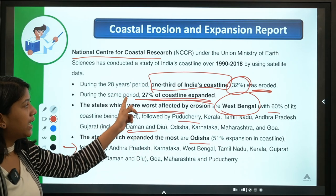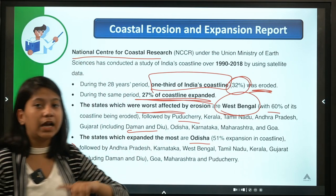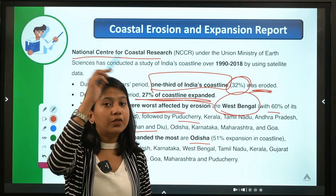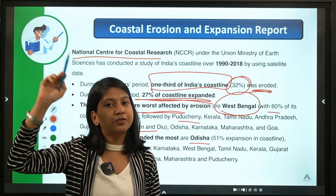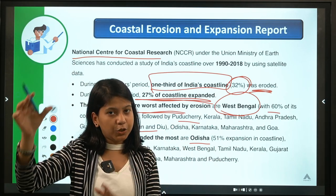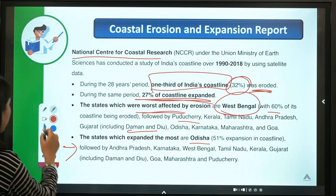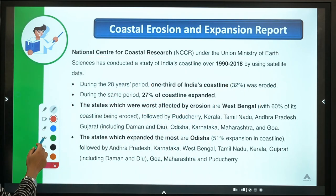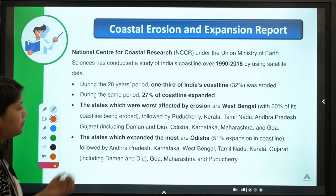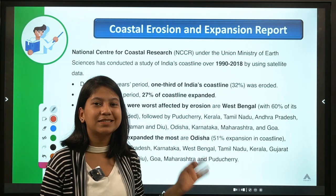Overall, the coastline of India — excluding islands — was eroded by 32% and expanded by 27% over this period. This is the official data from the report that needs to be covered for examination purposes.